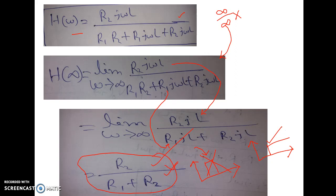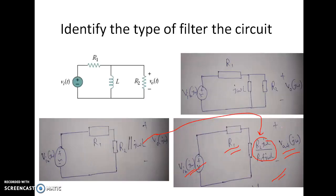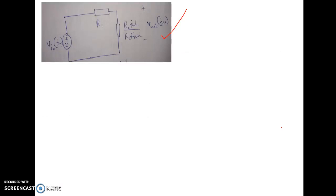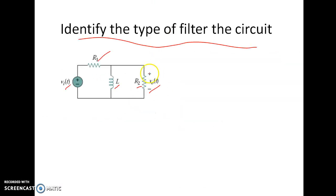In this video, I will show you another shortcut method. The shortcut is a little tricky. This is the main circuit and the question is to identify the type of the filter. Without solving anything in detail, how can we determine what type of circuit this is?